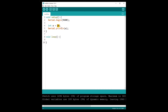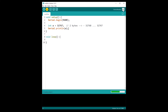Now I'm going to put a much bigger number: 32,767. Why this number? Because this is the maximum value you can get with an integer on the Arduino Uno. An integer on the Arduino Uno is stored on two bytes, which means you can use values from -32,768 to 32,767. This is the maximum value, so let's upload this and see what we get.